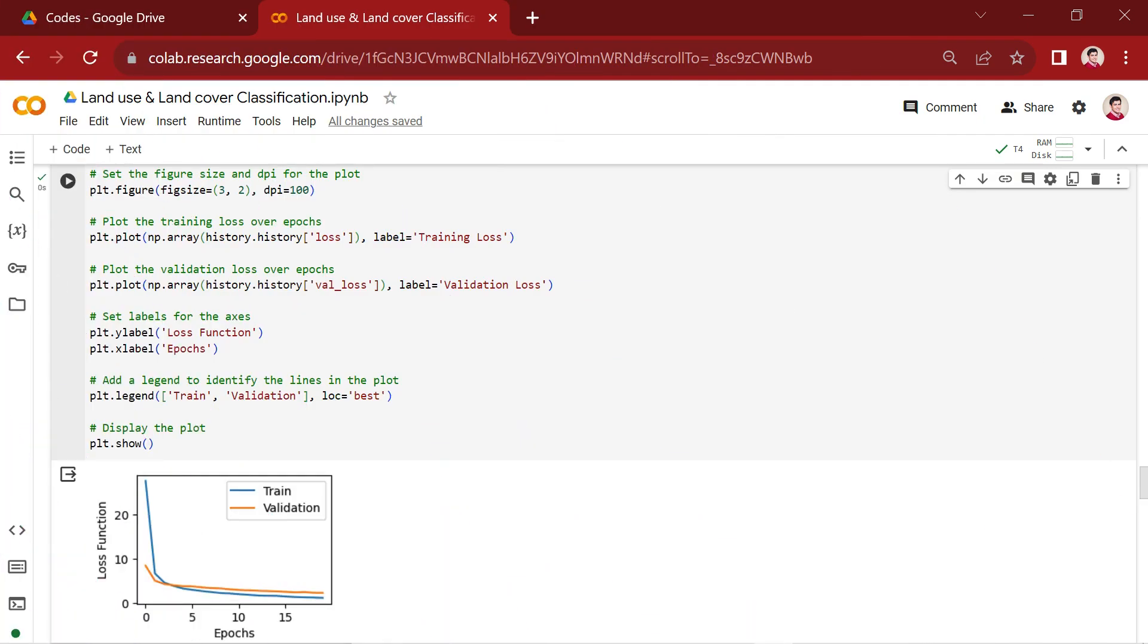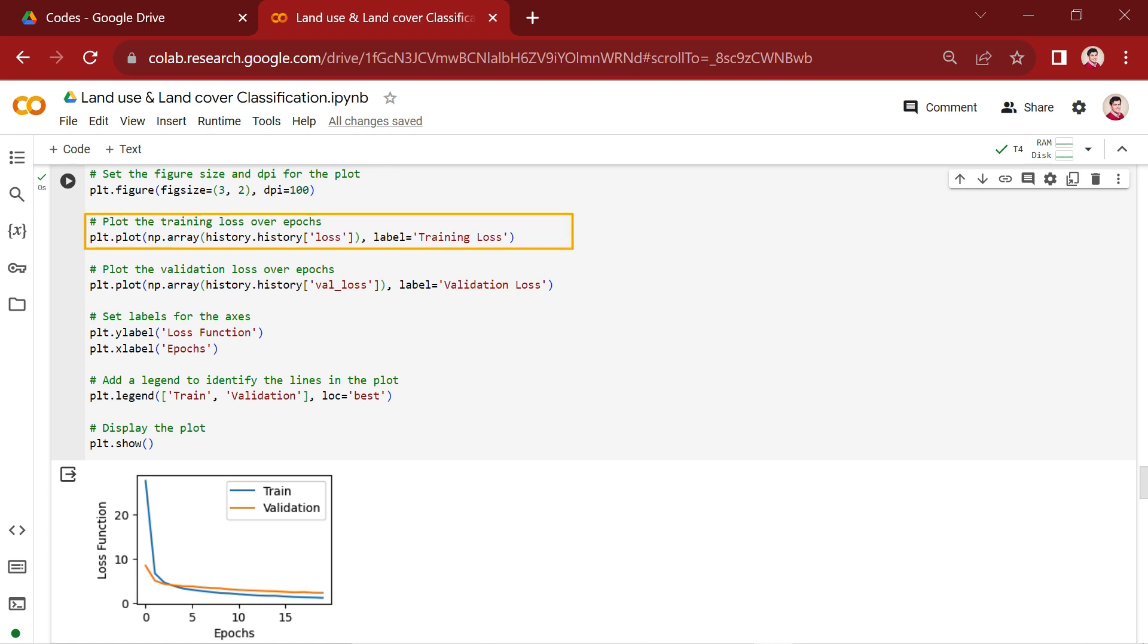Now, let's visualize the training progress of our deep learning model using matplotlib. In the code snippet below, we set the figure size and DPI for our figure. This line plots the training loss over epochs. The history object typically contains information about the model's performance during training, including metrics like loss.